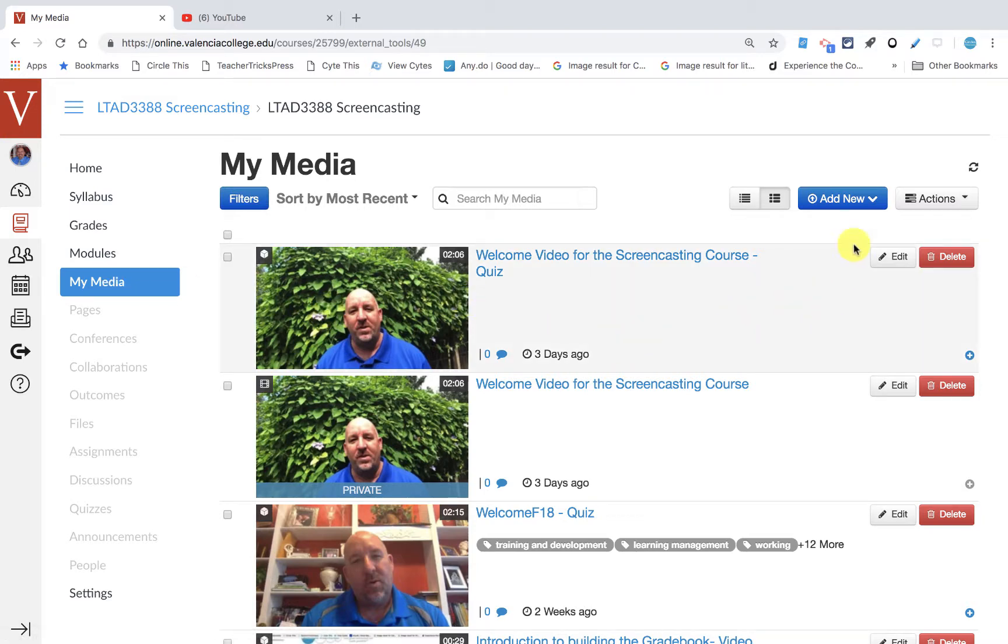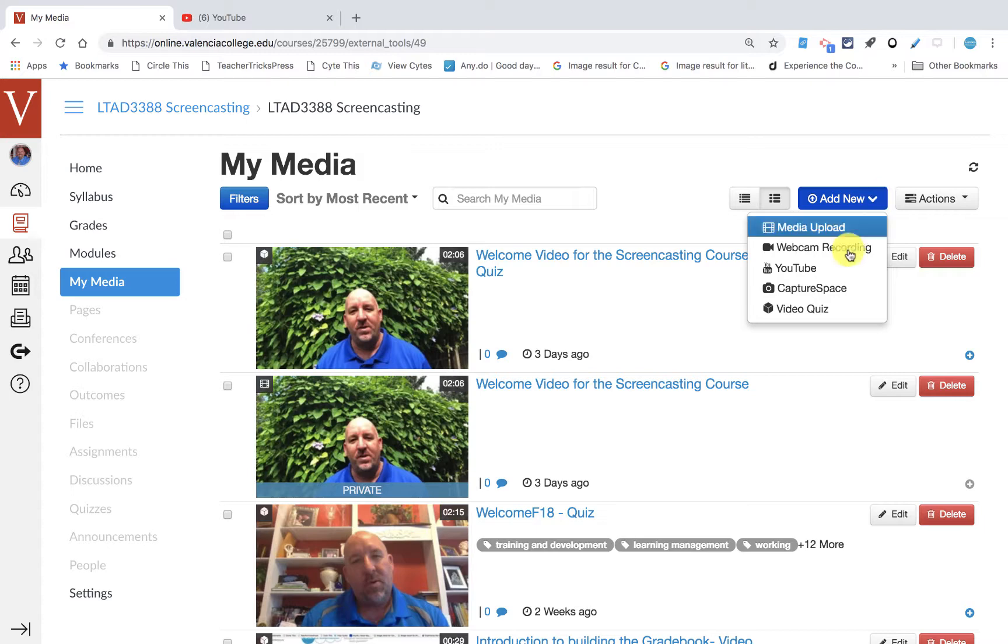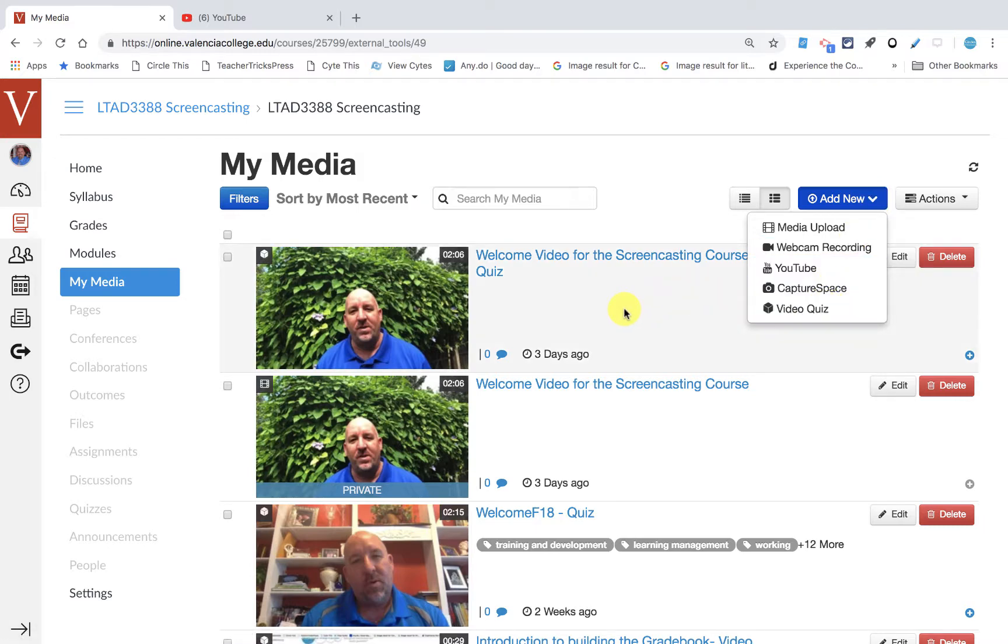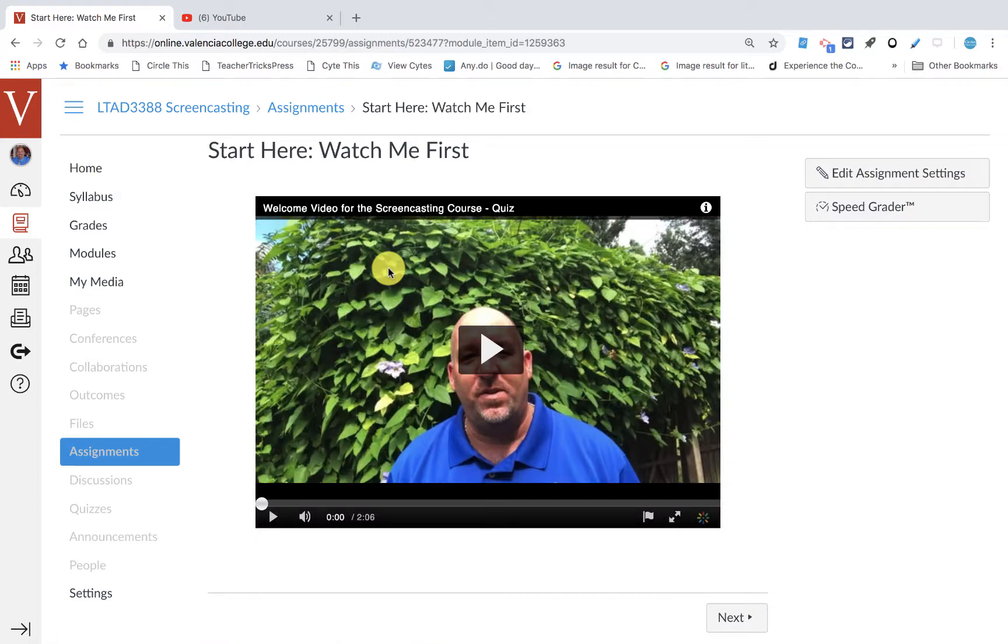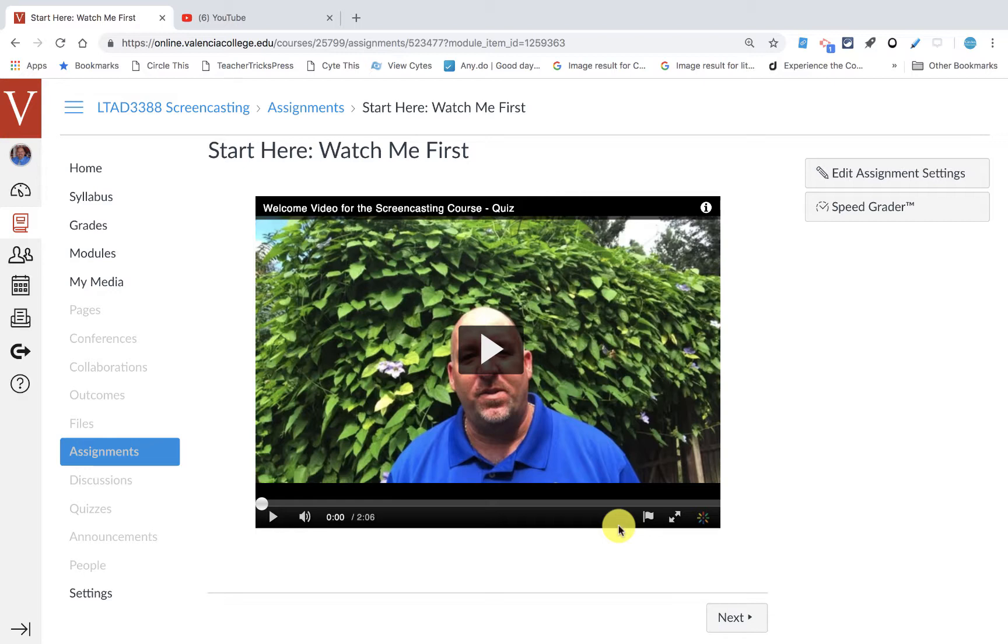Now you could bring in videos from YouTube and from other places and add them, and then turn them into video quizzes, and that's exactly what I did. But what you'll notice is that for this first video, currently there are no captions here. I wanted to show you how I go about captioning my Kaltura videos, so let's take a look at that.